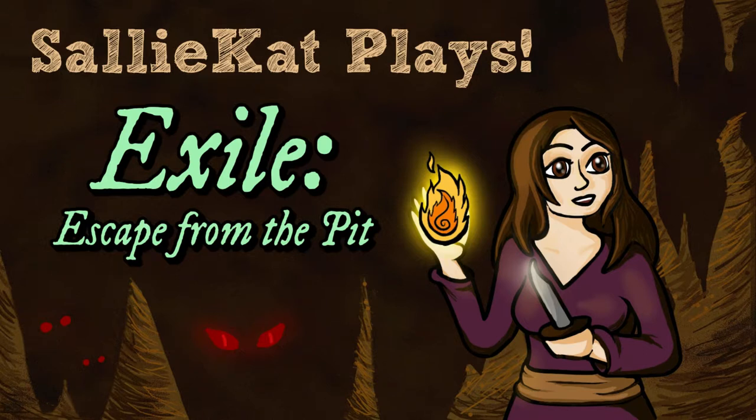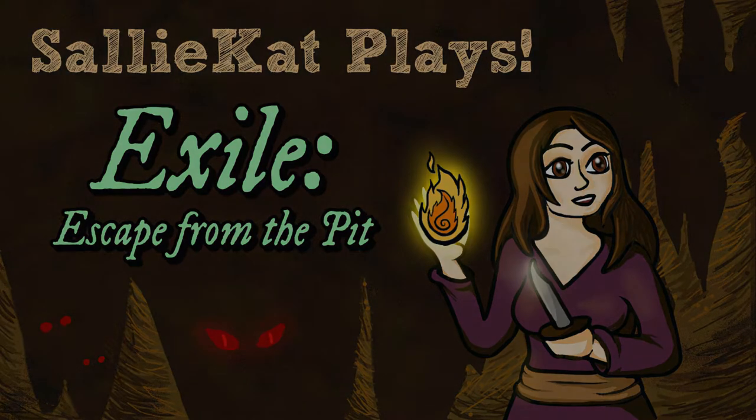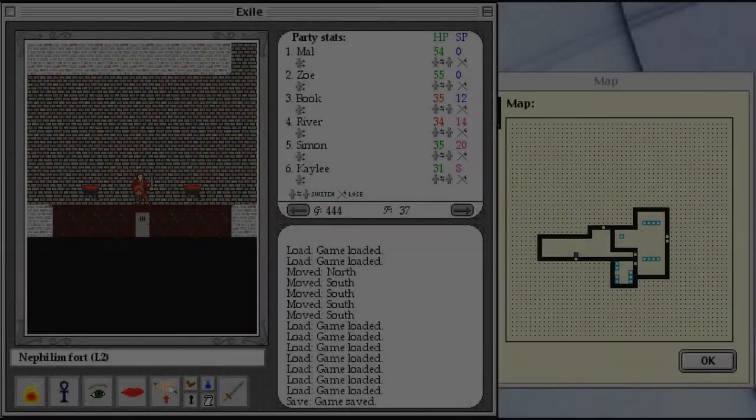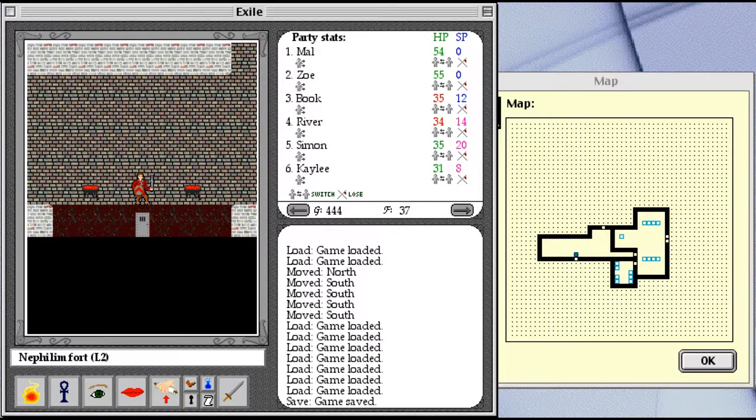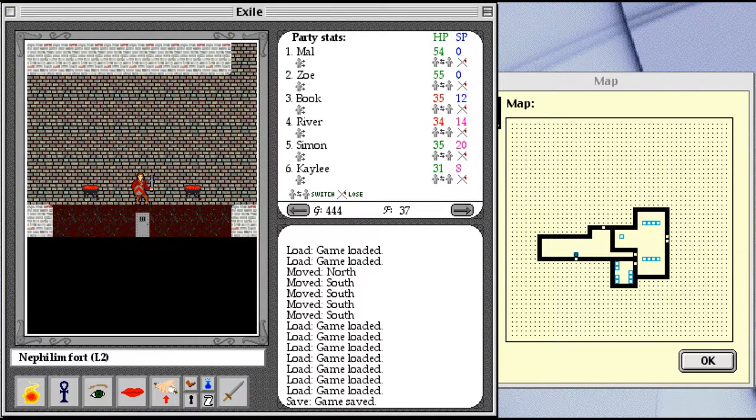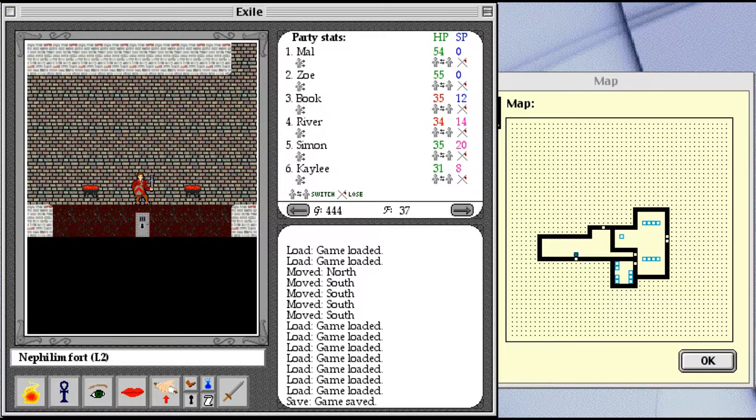Hello everyone, and welcome back to Sally Cat Plays Exile, Escape from the Pit. We are here in the upper level of the Nephilim Fort, still looking for the mayor of Formalo's stolen necklace. We have a fancy door. We have the key. Let's do this.